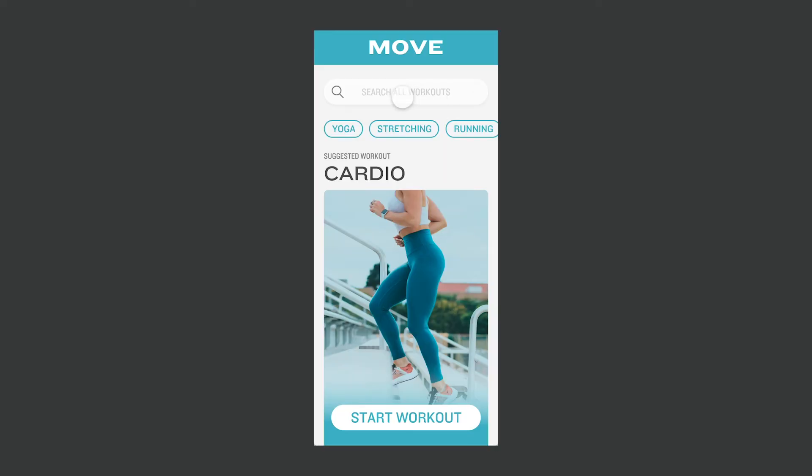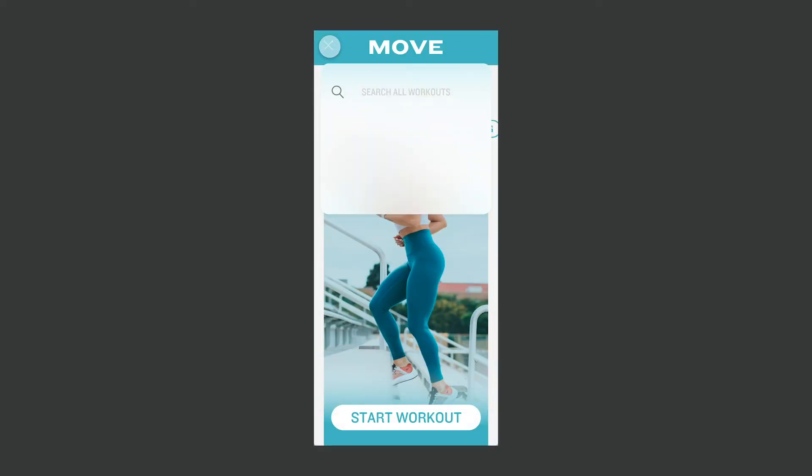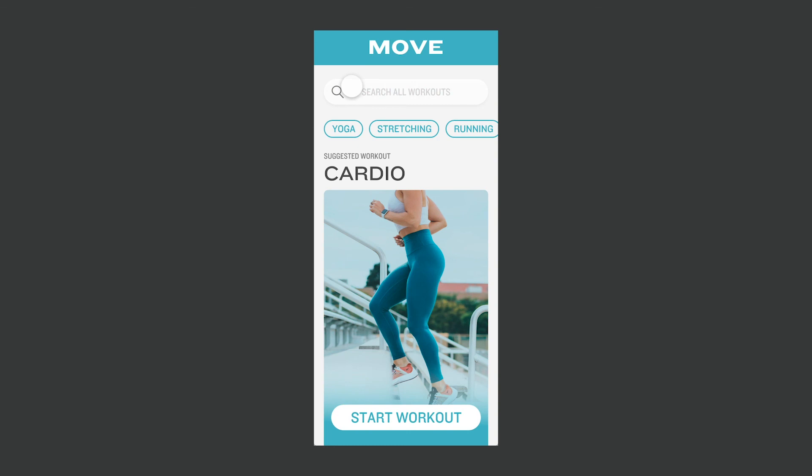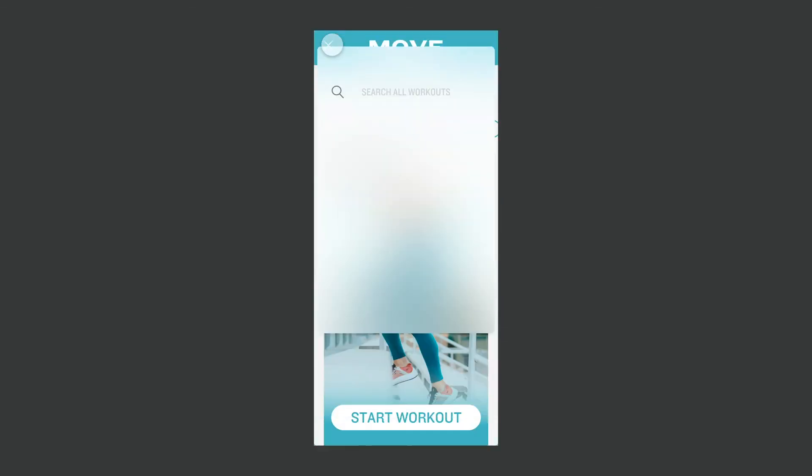And that's how easy it is to create this simple search animation with just two artboards and auto-animate in Adobe XD. If you found this tutorial helpful, please give it a like and subscribe for more!